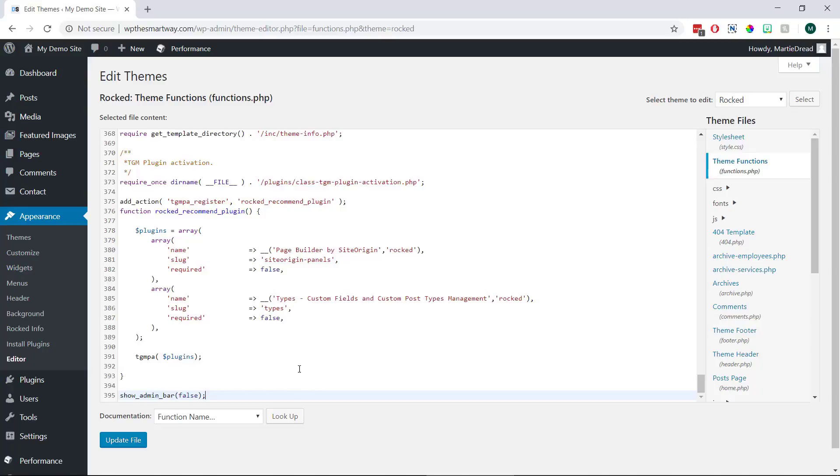Then once we've pasted it in we just need to click update file at the bottom to save our changes.